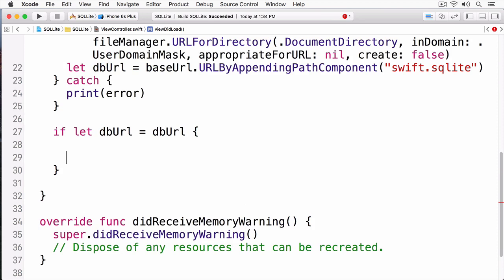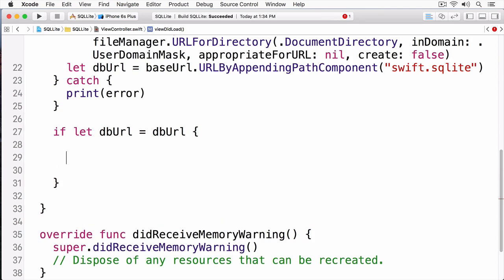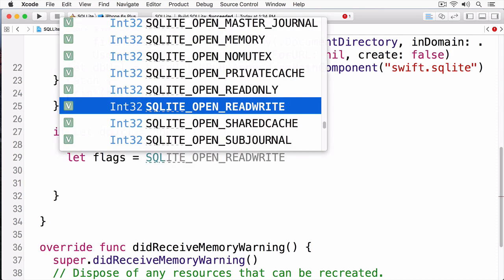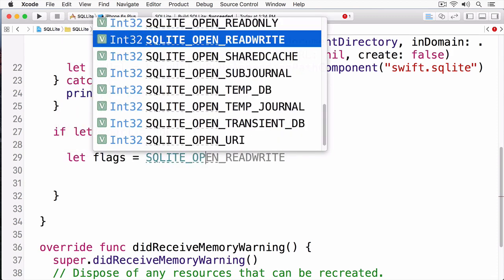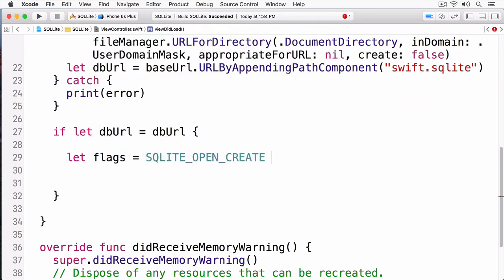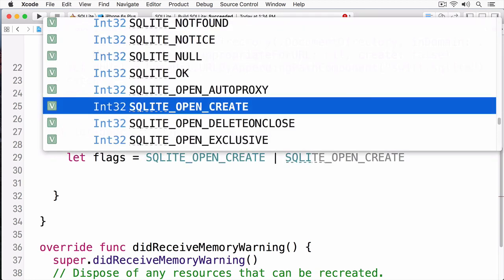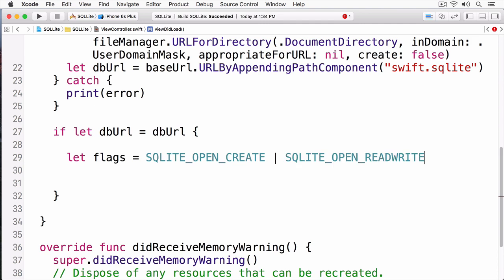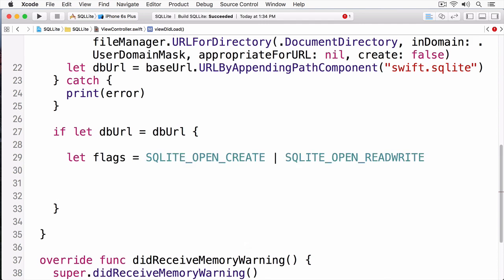First, I'm going to check if URL directory actually returned me a workable directory. And now, I'm going to open up my SQLite database. I'm going to create a variable that's going to hold a few flags for me. The first flag is OpenCreate. And the second flag is OpenReadWrite. These are going to be passed into the Open function. If the database doesn't exist, this function will create it. Otherwise, it will open it up in a read-write mode.